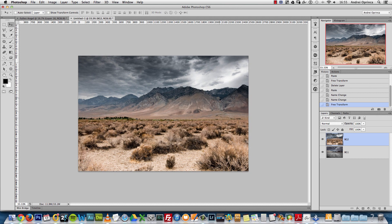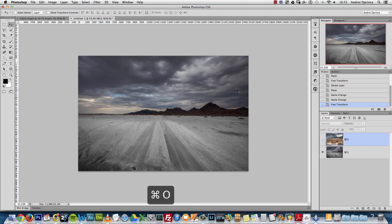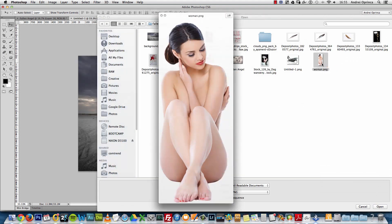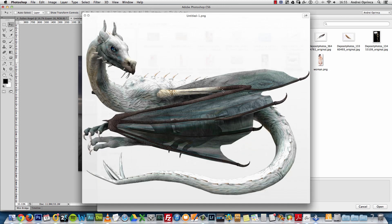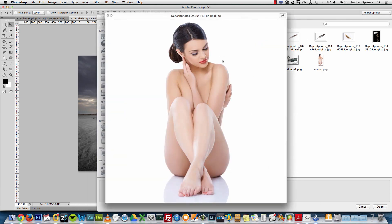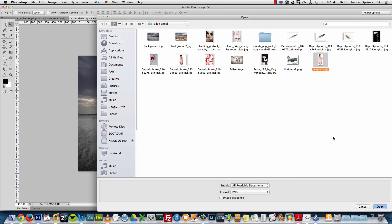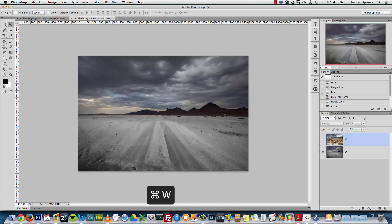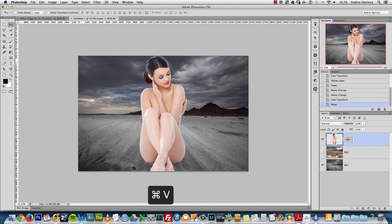Links to the images are in the video description, or there's a link to my website where you'll find the stock image links. I'll hide BG2 for now and open the woman. The dragon and the woman are already extracted — the dragon is already in PNG format. The woman is over a white background, which isn't complicated; you can use the quick selection tool, pen tool, or other tools. I'll copy and paste her here and name this layer 'woman.'